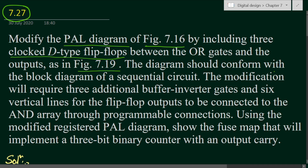The diagram should conform with the block diagram of the sequential circuit, meaning we have to make some connections that will make the circuit a sequential circuit — there will be some feedback towards the input. The modification will require three additional buffer-inverter gates and six vertical lines for the flip-flop outputs to be connected to the AND array through programmable connections. We have to feed back the complemented and normal outputs of the D flip-flops towards the input through the buffer-inverter gates.